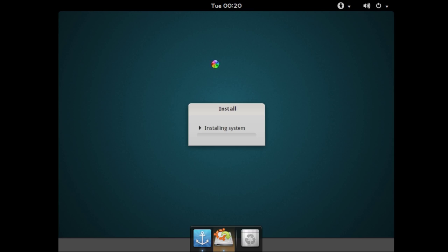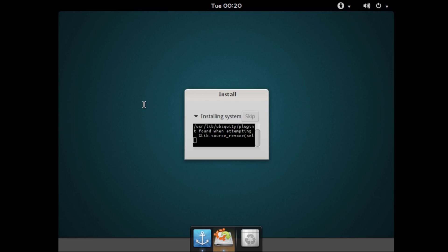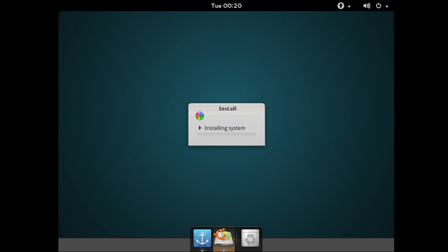Once it's done copying the files it will of course install the system. Again this could take any amount of time depending on your system specs. If you're running it in a virtual machine it'll take much much longer. If you're running it on an actual computer it may go quicker. Again, completely depends on your specs.